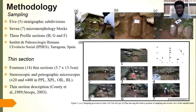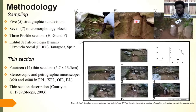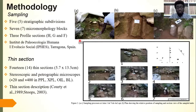The methodology — as you can see from this figure — involved five stratigraphic subdivisions and seven micromorphology blocks taken from the site. This shows the process of sampling, labeling, and covering the samples to allow easy extraction from the soil profile. These samples were taken from three profile sections: H, J, and F. The samples were processed at the Geoarchaeological Laboratory of IPES in Tarragona, Spain.